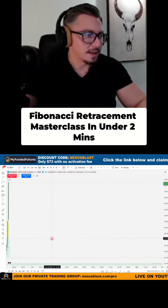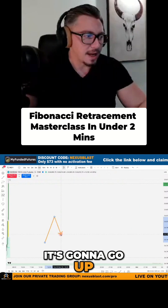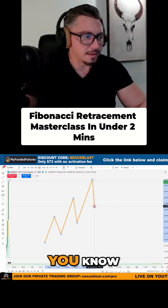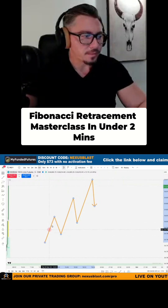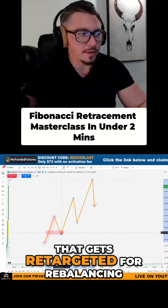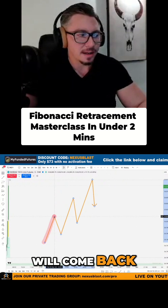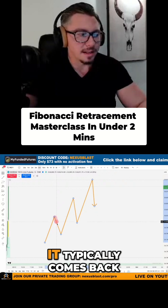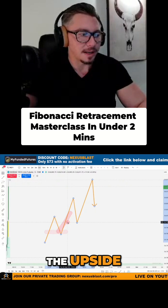If price is going up, it's gonna go up and down and up and down. Typically on indices, the 50 fib level is an area that gets retargeted for rebalancing. If we're going higher, at some point price will come back — and you have to find the right time frame for this — but if you look at the four hours or the daily, it typically comes back to at least the 50 fib level before it goes back to the upside.